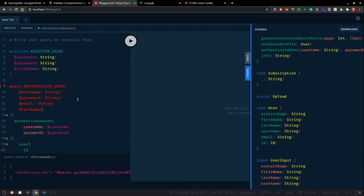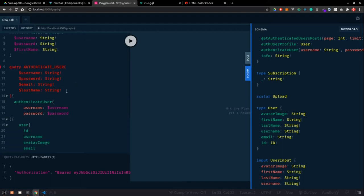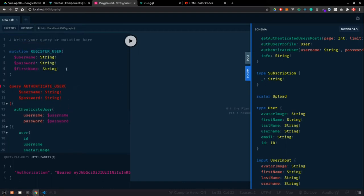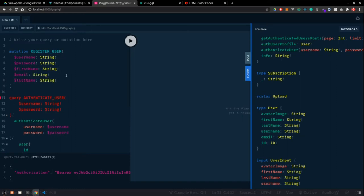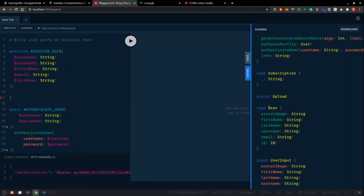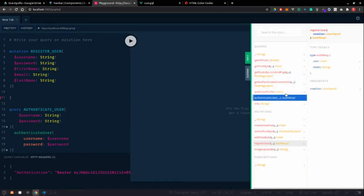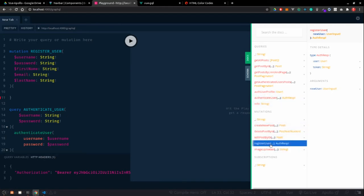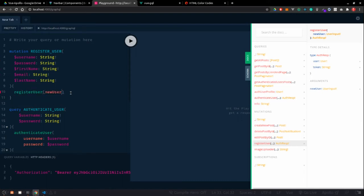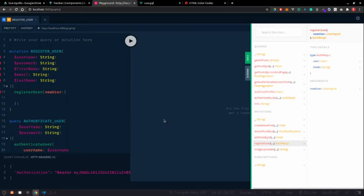We have a lastName field of type String required. AvatarImage is fine because if we don't provide one, MongoDB will create a default one. This mutation called registerUser will be called, and it takes a newUserInput. Inside that we'll bind our values - this will be an object where we pass our username.